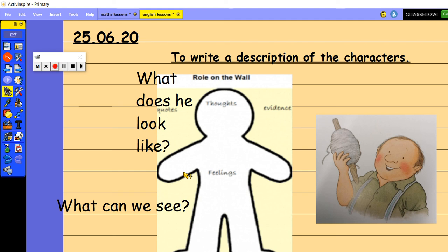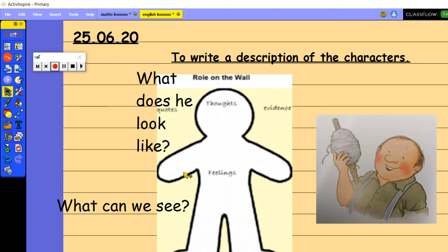So what does he look like? You could say he wears blue braces. You could say he wears a khaki green shirt that is buttoned up at the front. You could say he's got rosy red cheeks. You could say he's holding a huge ball of string. You could say he's got fluffy brown hair or he wears a flat cap. So all of those bits of information could go on the outside of your roll on the wall.